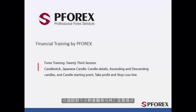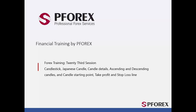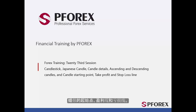Welcome to Forex Professional Training in Financial Markets. In this session, Candlestick, Japanese Candle, Candle Details, Ascending and Descending Candles, plus Candle Starting Point, Profit Line and Loss Line will be discussed.